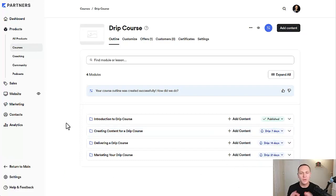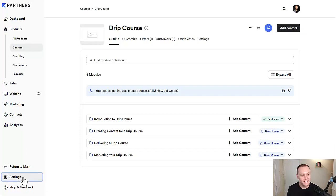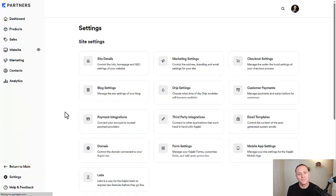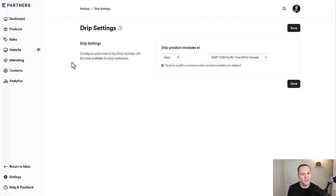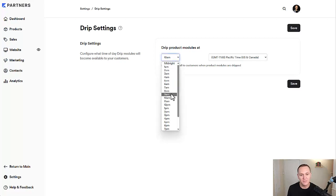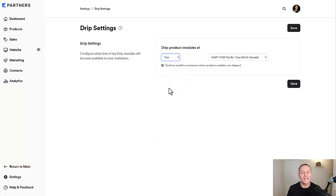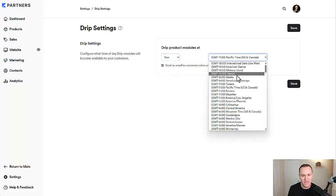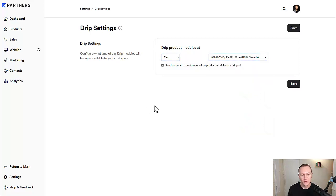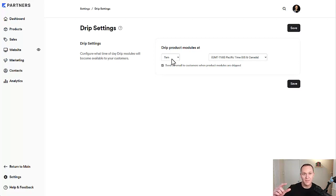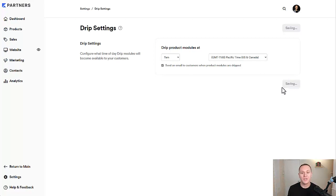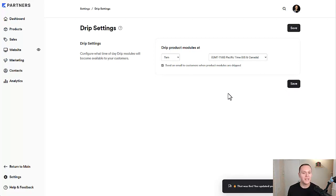So there are a couple little things that we need to pay attention to in terms of the settings. We'll go down to the settings tab. What we want to do is go down to drip settings. This is where you can decide, configure what time of day drip modules will become available to your customers. Let's say that you want them to get access to the new drip content at 7 a.m. Pacific Standard Time. You can choose whatever time zone you want as well. And then you can decide right here, send an email to customers when product modules are dripped. So at 7 a.m., a week after they had paid for the program, automatically they're going to get an email and get the next module completely unlocked for them.